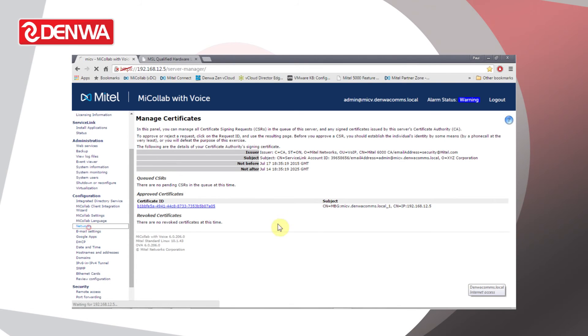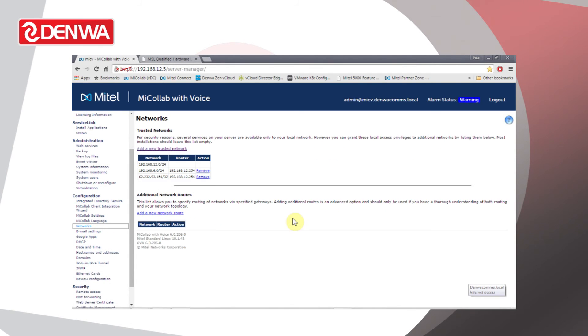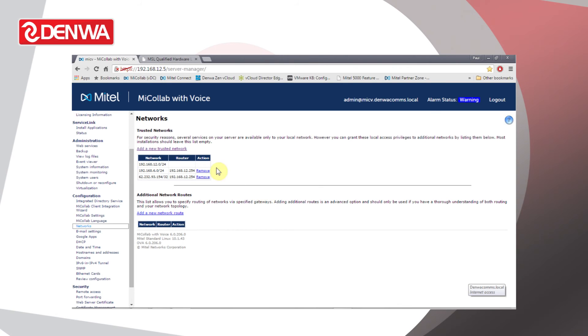Under the Network section we can configure what remote networks or what trusted networks we have. For example, we might have a LAN with quite a lot of different subnets on it. In order for those users on those subnets to be able to access Mitel Standard Linux, we have to add them as a trusted network here.